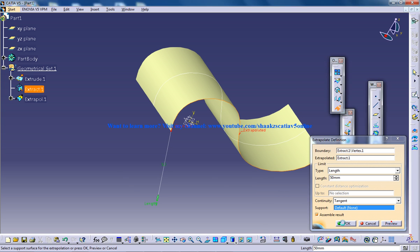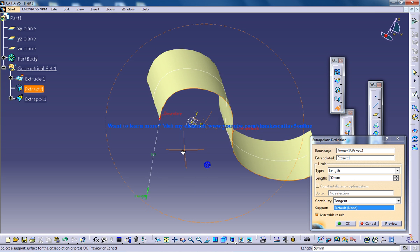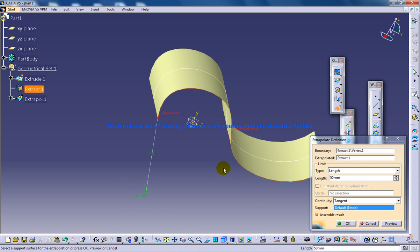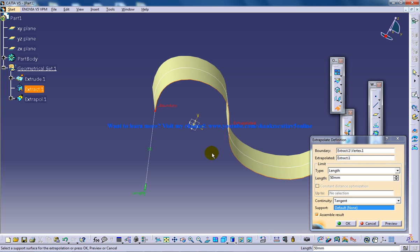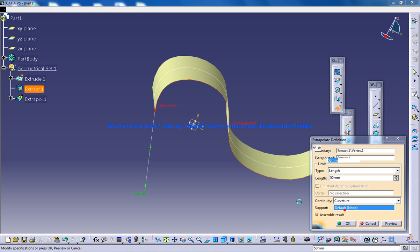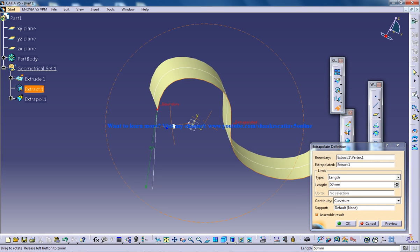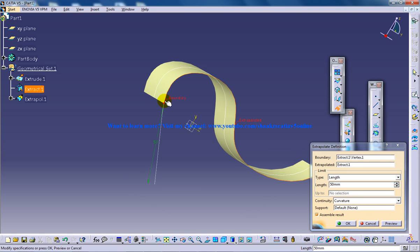I'm going to give the same distance — 50 — and show you how it works with tangent and curvature. In curvature mode, it forms the curvature whichever way the spline forms, and it continues that curvature.